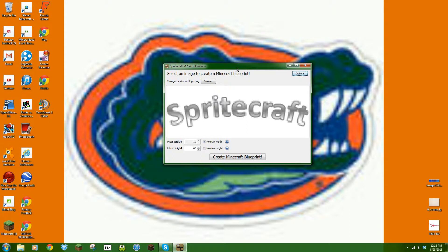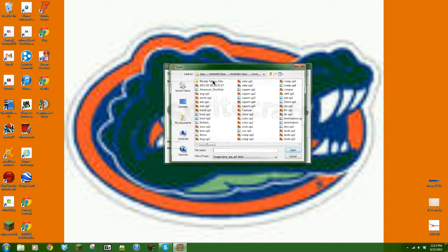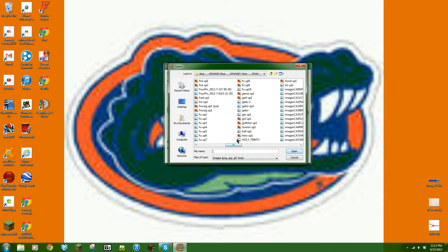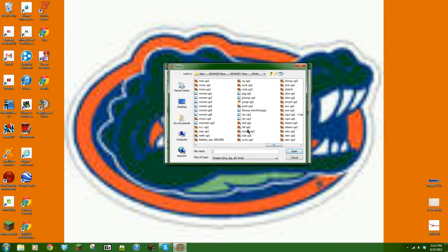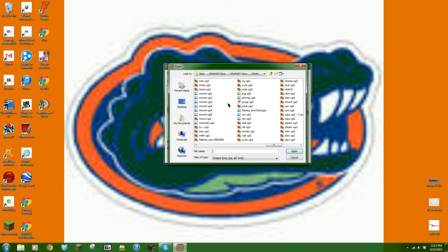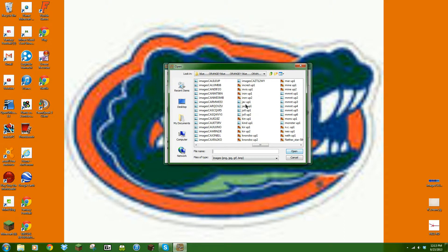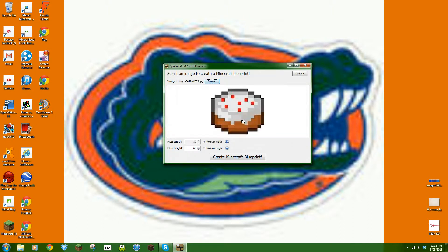And then you can just use MCEdit — that's simple. So I'm just going to find an image, any one. Let's just do this one.